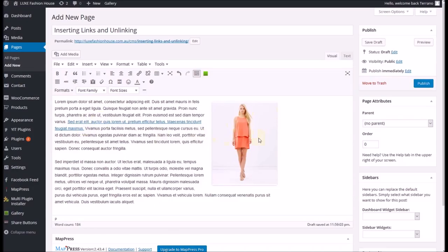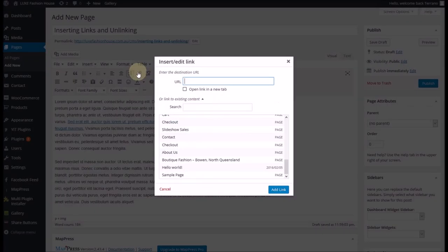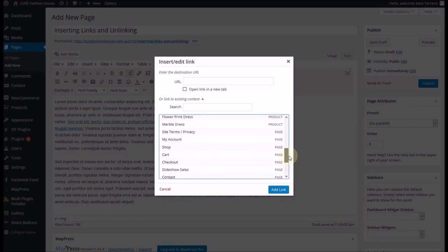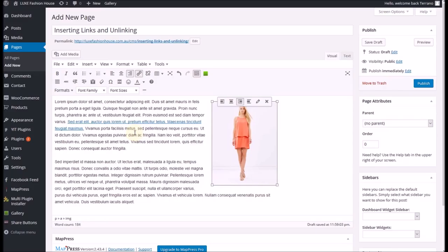I would like to link this image up to the dresses page on this website — almost the same process. You click on the image and you'll see that it gets highlighted and you have your little editing buttons across the top. Same button again — 'insert edit link' — and same options. You can put in a URL to send it somewhere else on the internet, or you can find the page within your site. Let's go with this one here and click 'add link'. Now it won't change on your page — you won't get a border around it or an underline or anything like that, but it is now definitely a link.